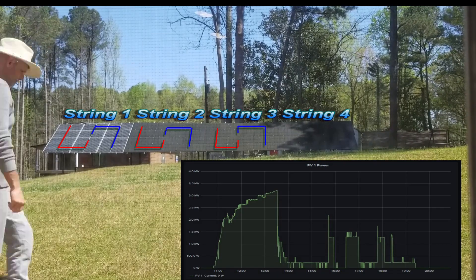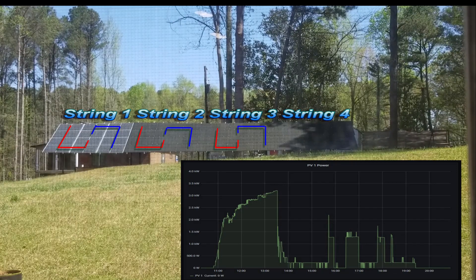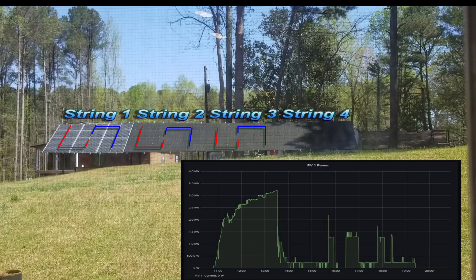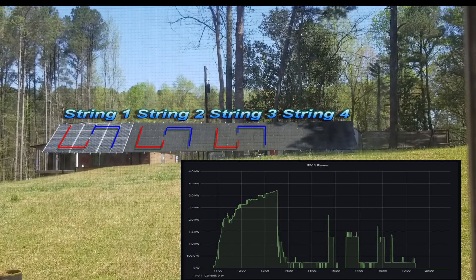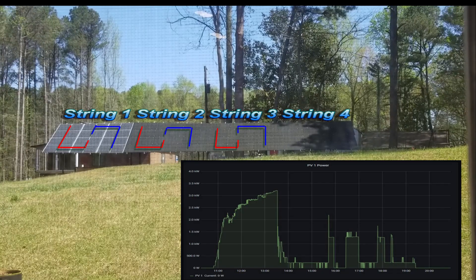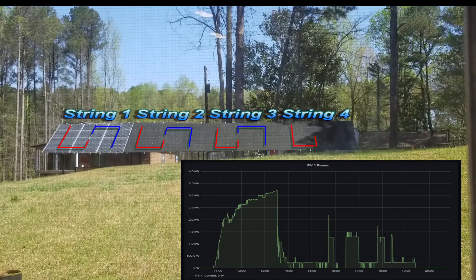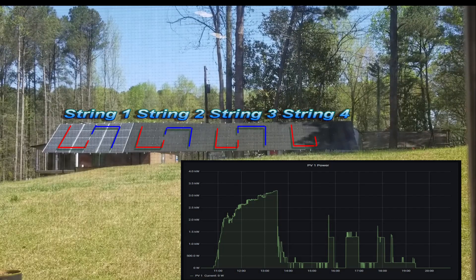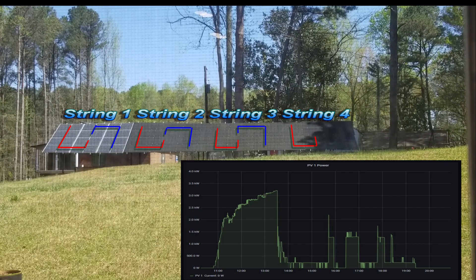I hope this gives enough explanation as to what I am doing with my system. The production ramps up around 11 o'clock and then reaches its apex around 1 o'clock. By that time our batteries are already full, so it ramps down.